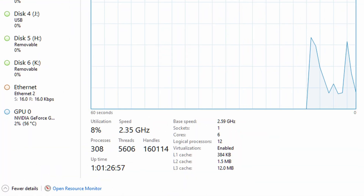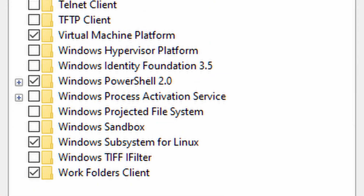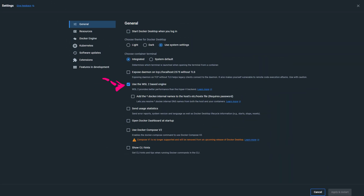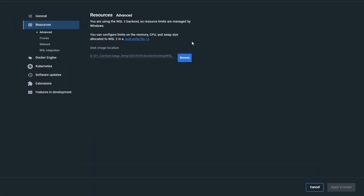Here is how I solved it. First, enable virtualization on your system. Next, enable WSL2 and set it as default. Then install Docker Desktop, and check that the main engine of Docker is WSL2. Then restart Docker. Once you restart Docker, you will see the system resources are now under control by Windows.